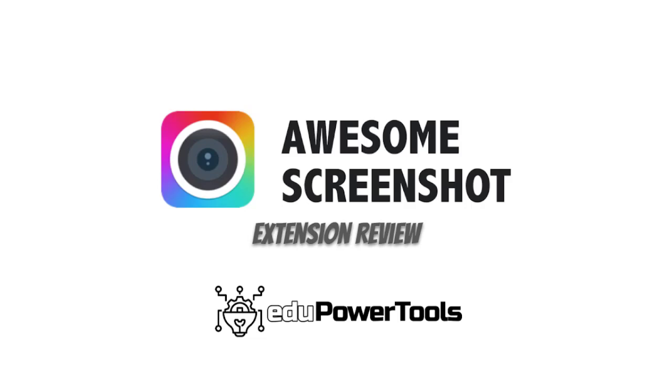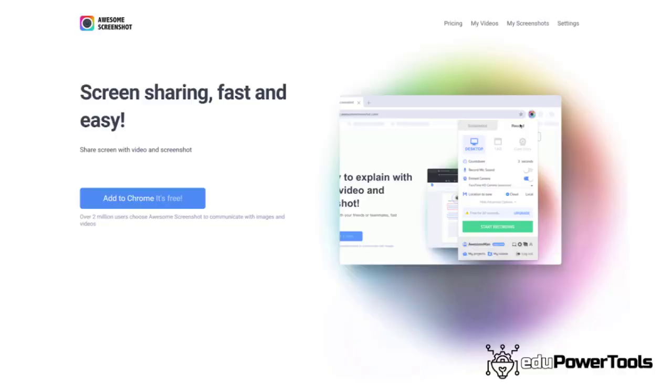Awesome Screenshot is a powerful extension that can help you and your students capture content on their screens in video or photo formats. Additionally, you can mark up and edit this content for instructional purposes, projects, and more.